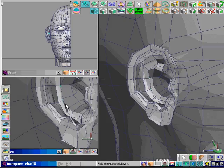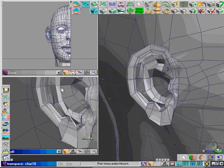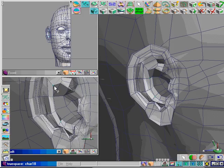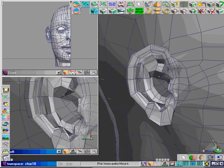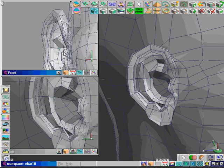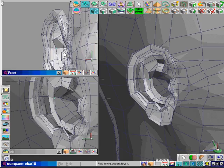We're just going to go in and quickly make a few minor tweaks to make it a little bit more appealing. We're just adjusting, doing some minor point editing.